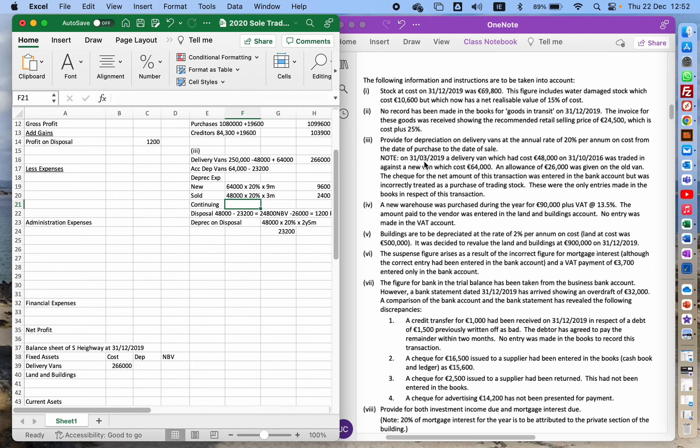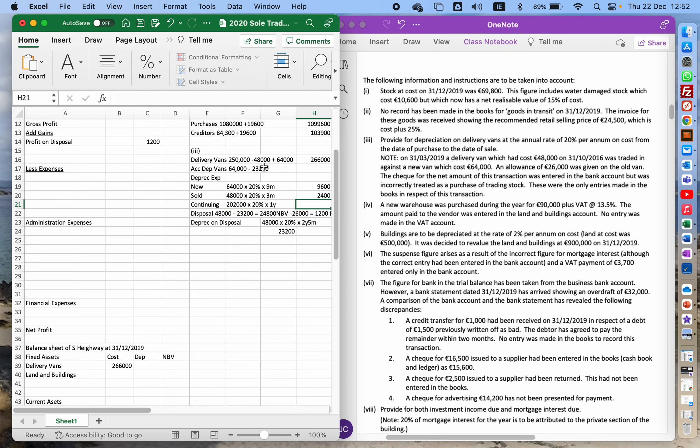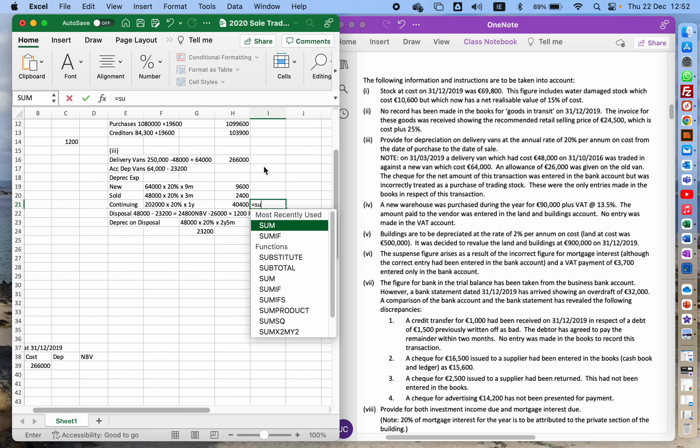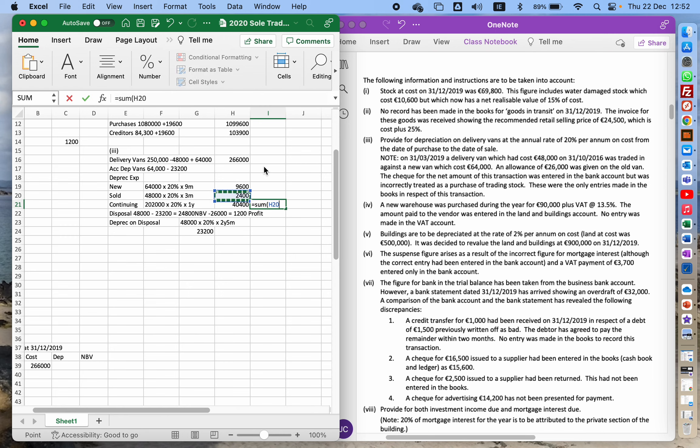And then the continuing ones. So these are the ones that I have at the beginning that I still have at the end. I had 250,000 at the beginning, I got rid of 48,000 of the 250, so that means 202,000 is the continuing one. And I multiply that by 20 percent, and I would have had it for a full year. So 202,000 times 0.2. So I'll add all these together and that gives me my annual depreciation expense.